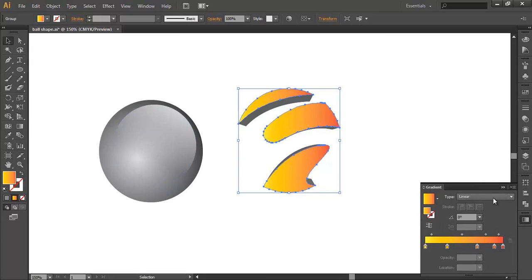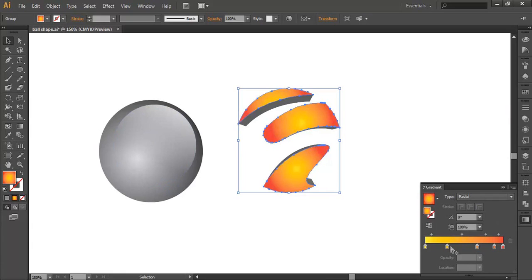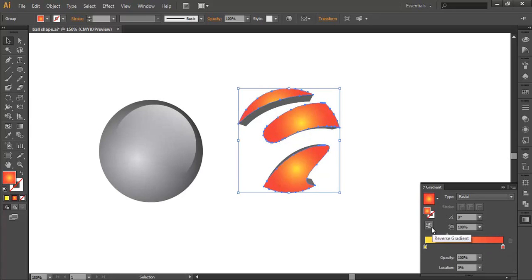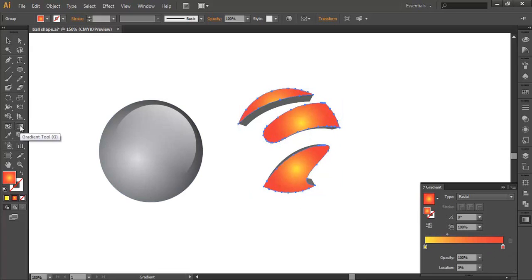On the gradient, you can change the type to Radial, like this. And remove this point. Adjust the gradient color using the Gradient tool.